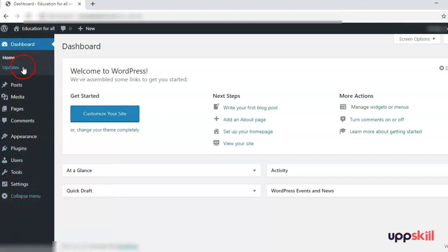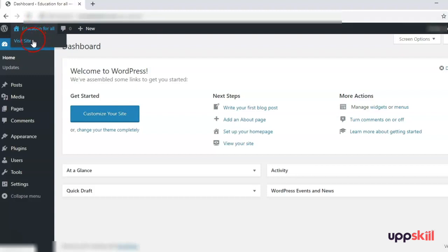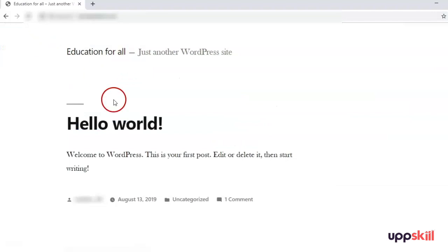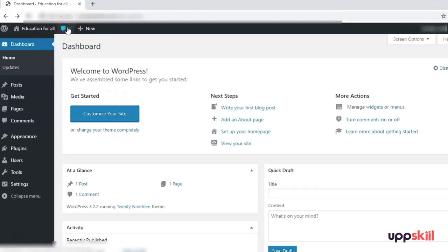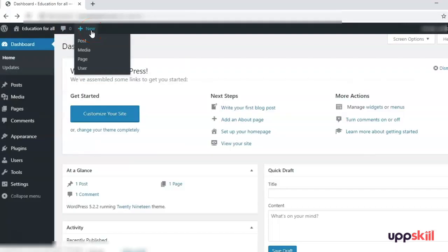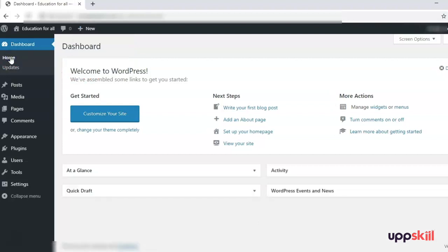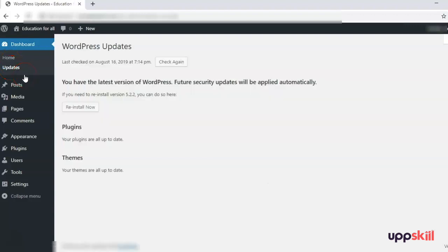Next we come to the Settings option. On the left you can see there is a menu bar with various options. At the top you will see the title of your website, and when you hover on it you will see the option to Visit Site, which redirects you to your site's home page. There is also a shortcut to add a new Post, Media, Page, or User. Clicking on Updates will show if there are any updates available for WordPress, plugins, or themes — we will see those when we install plugins and themes.